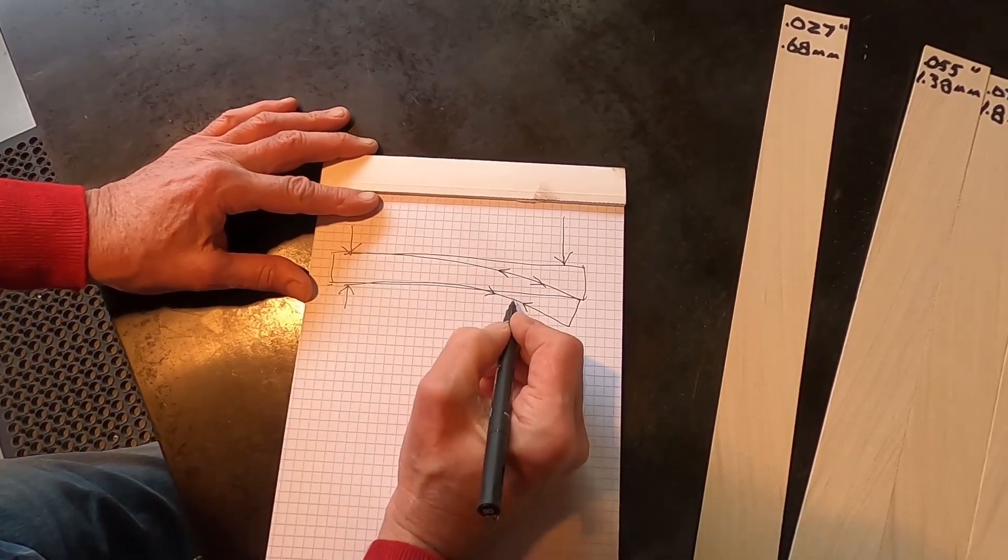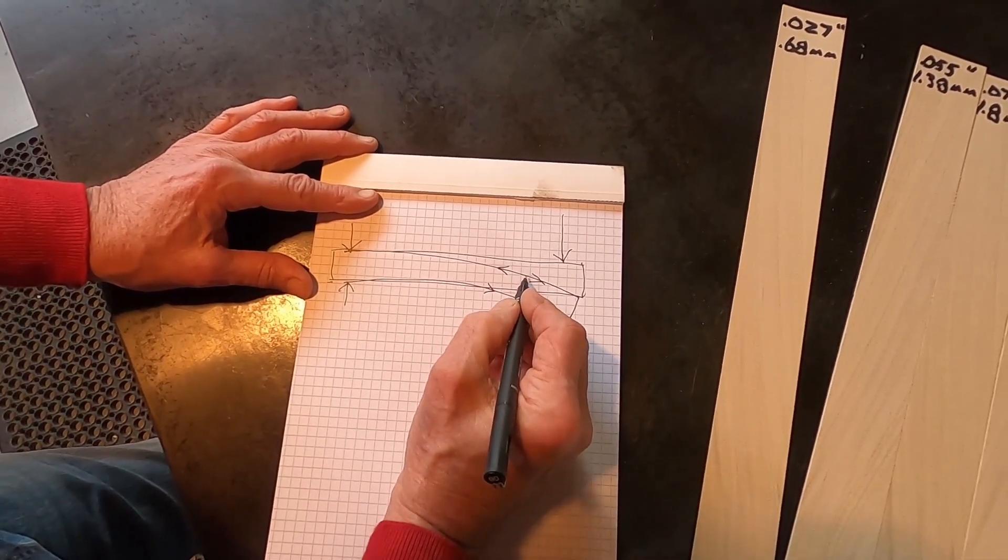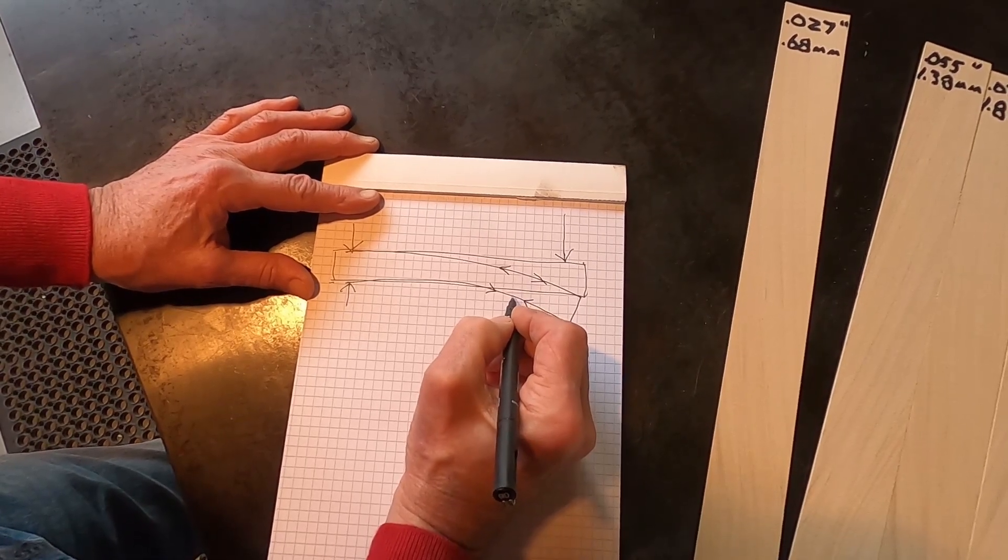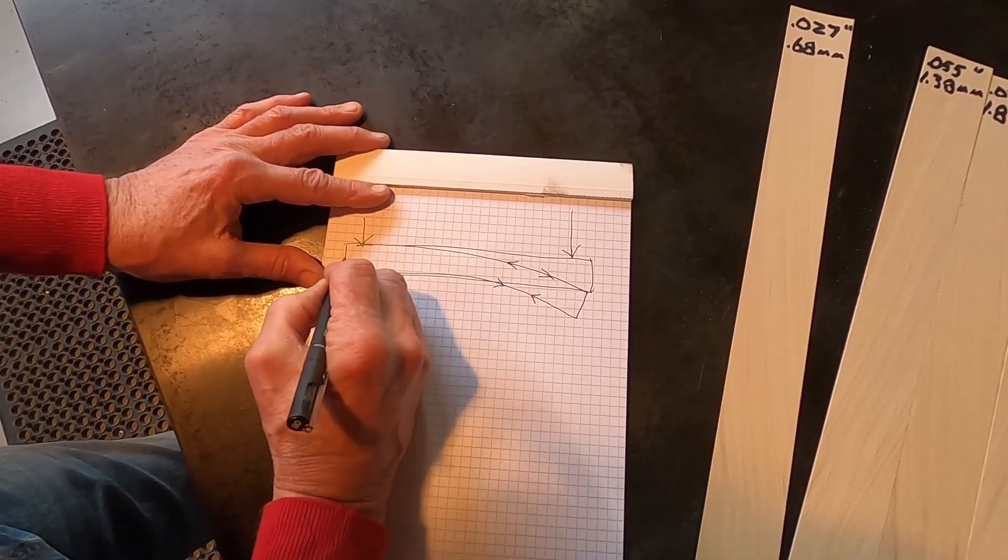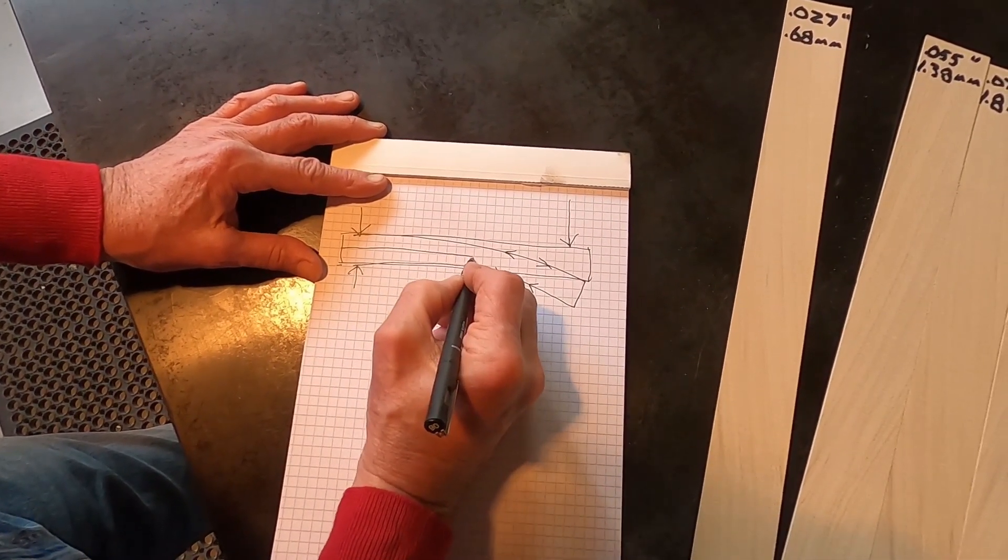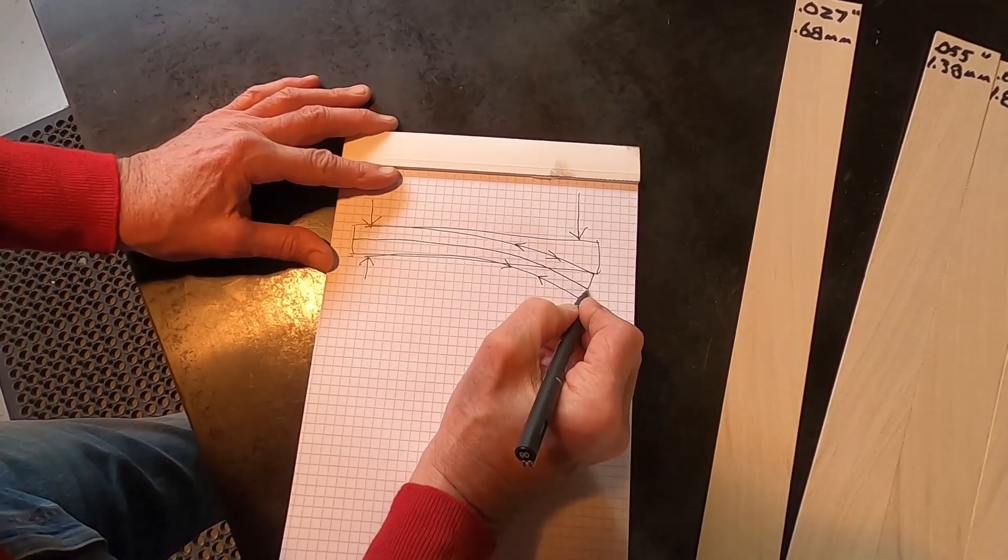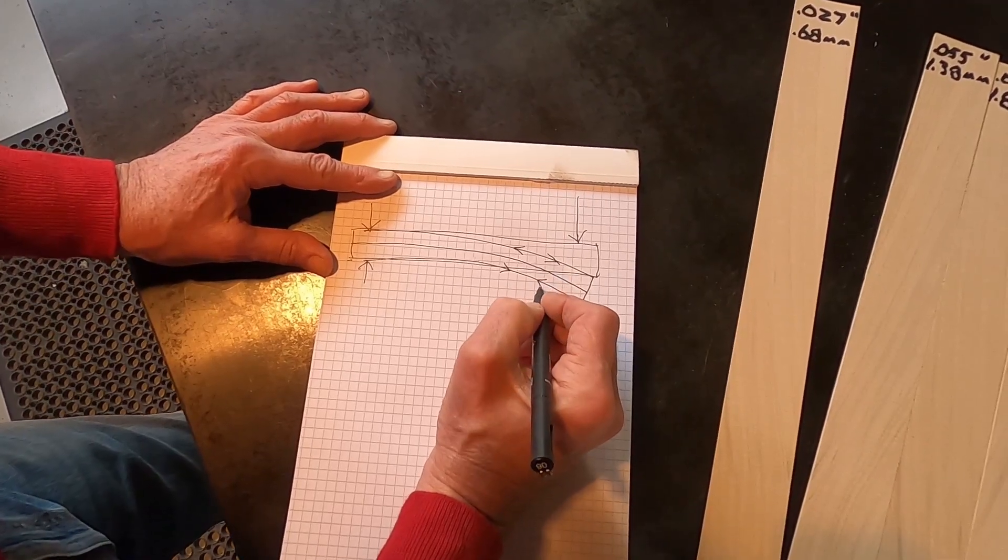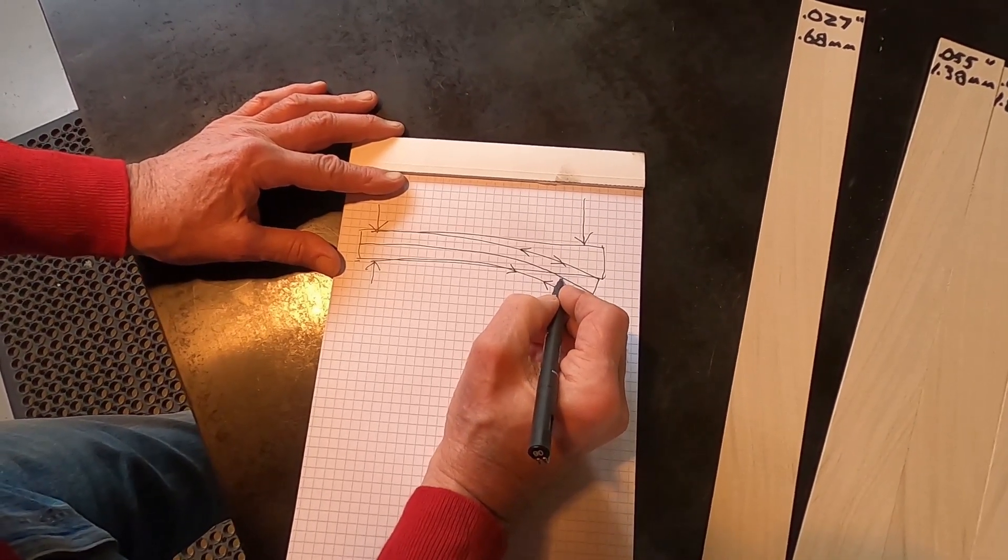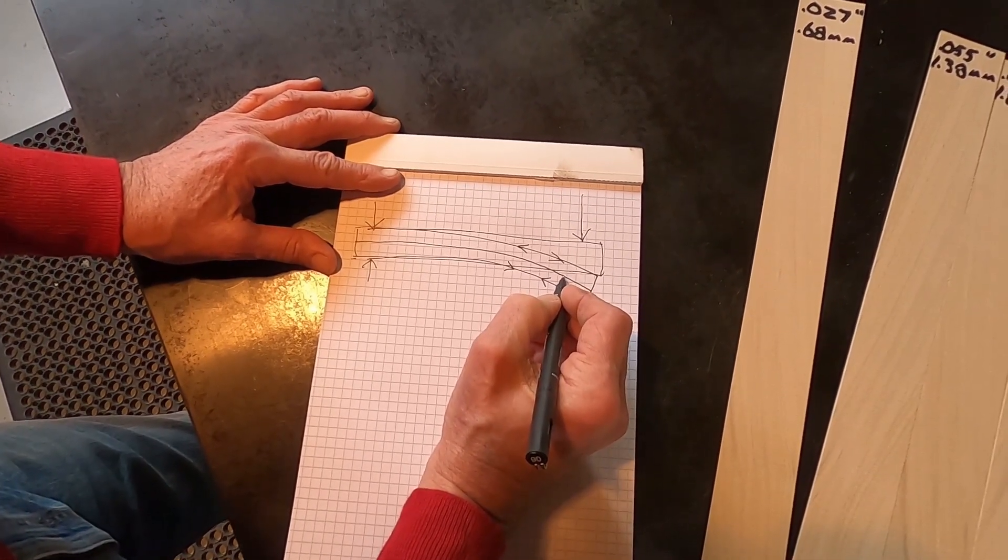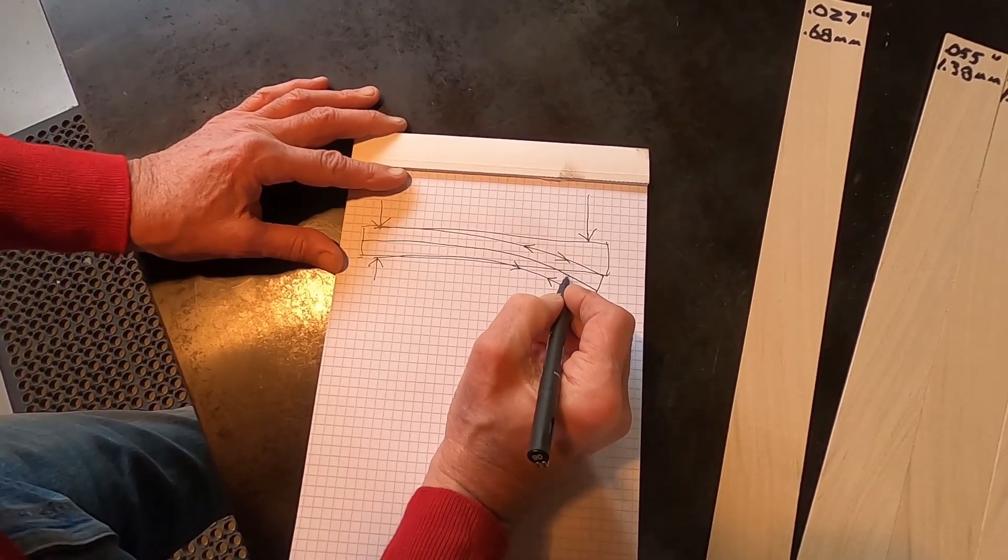Now it stands to reason that if it's stretching here and compressing here, somewhere in the center, maybe in the center or somewhere near the center, is going to be some place where one thing stops and the other thing begins. We're going to call this a neutral plane. The neutral plane is where there isn't any stretching or compressing.